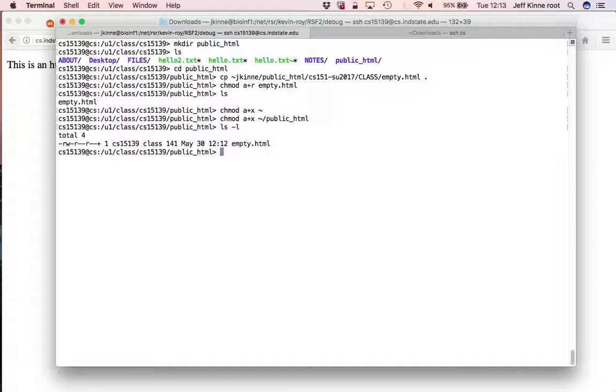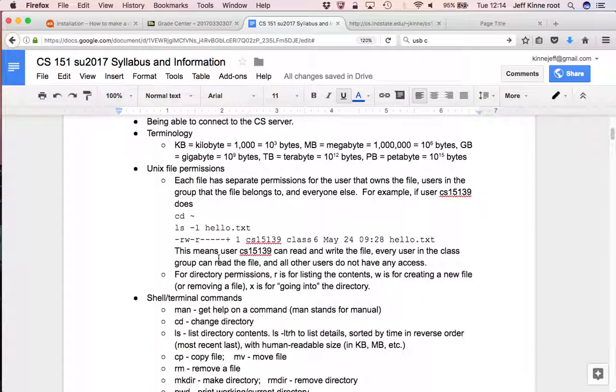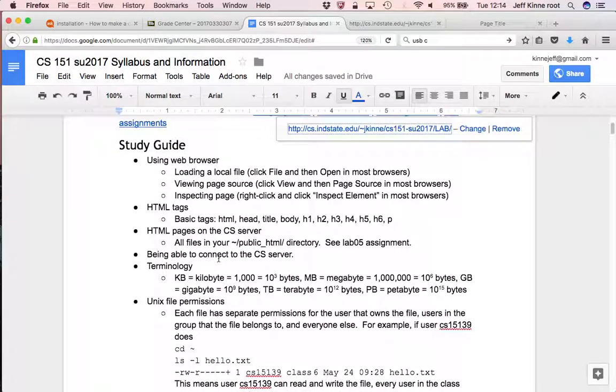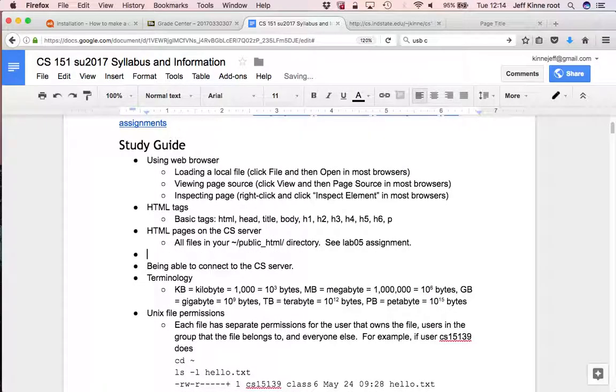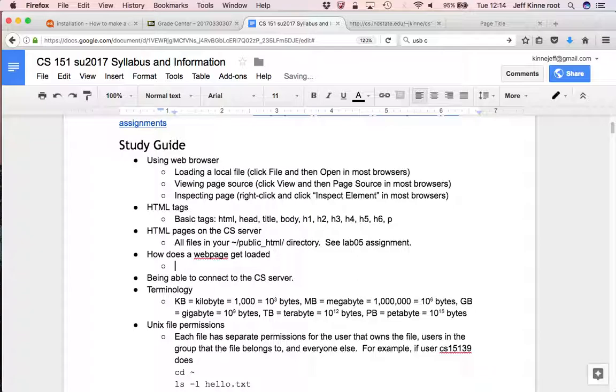So the order of events that happens here when we browse to a web page. So if I browse to this web page, how does a web page get loaded? Put this in our study guide. So browsing to there, there's a link.